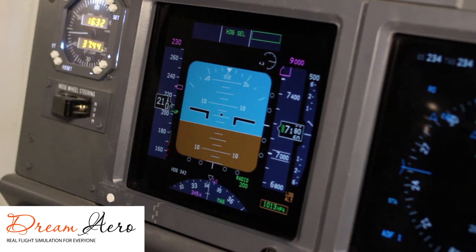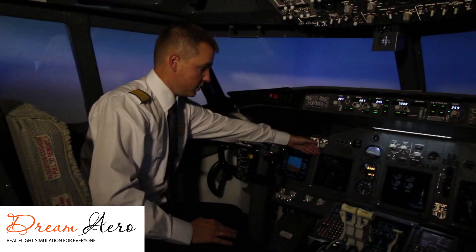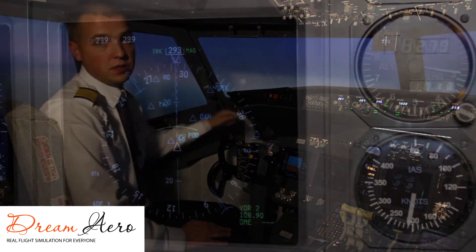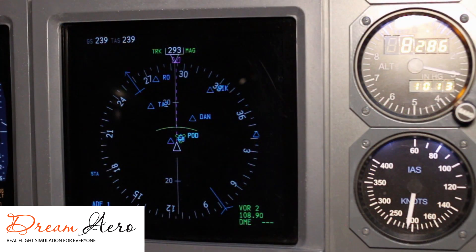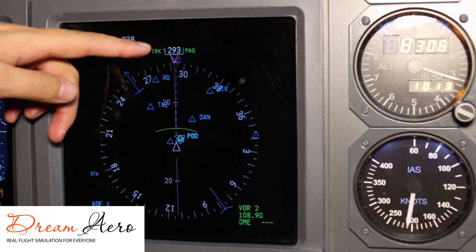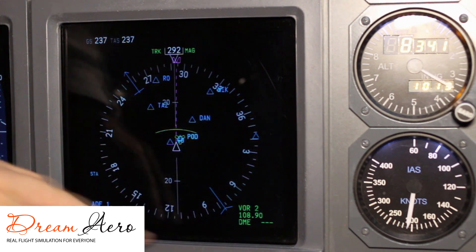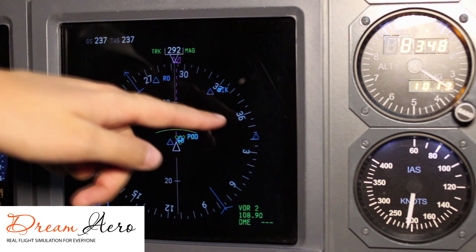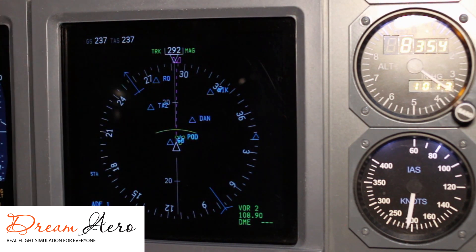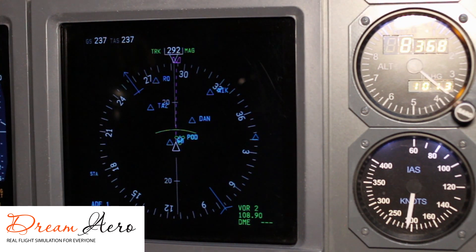The display located to the right of the PFD is the navigation display, ND. It indicates the airplane's position, similar to the navigation system in your car. On the upper side, you can see our current heading of 293 degrees. This is our magnetic compass. Number 36 means 360 degrees, or the northern heading.